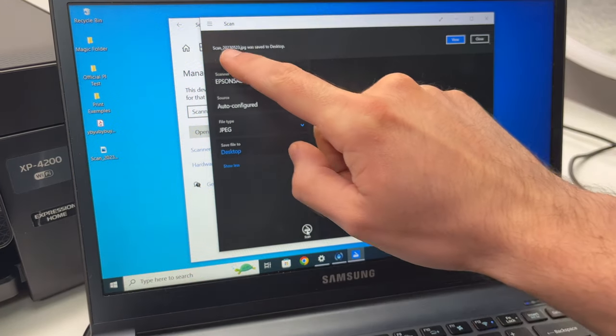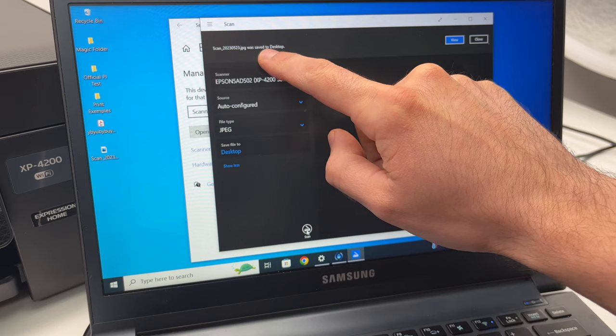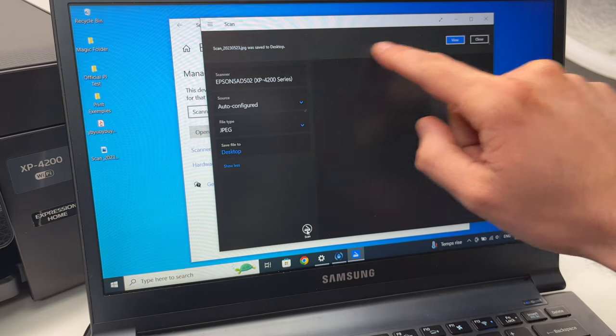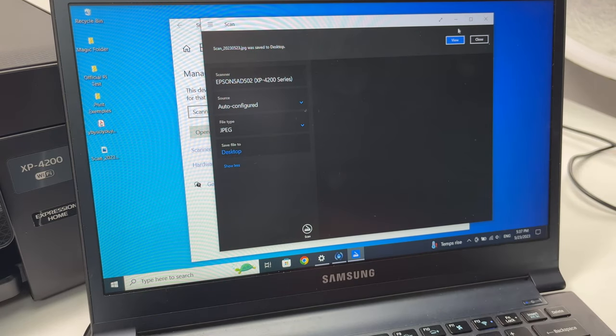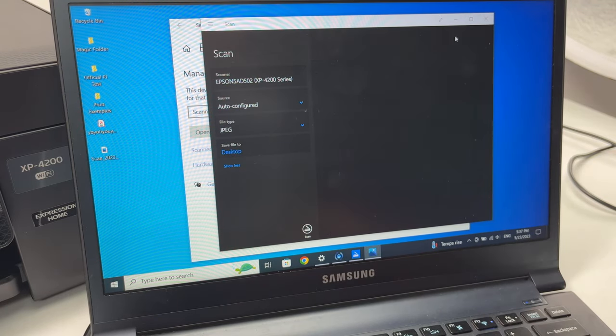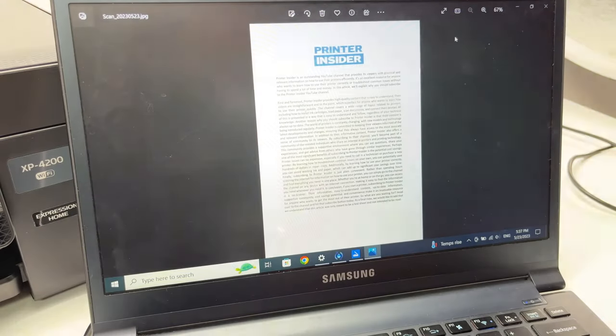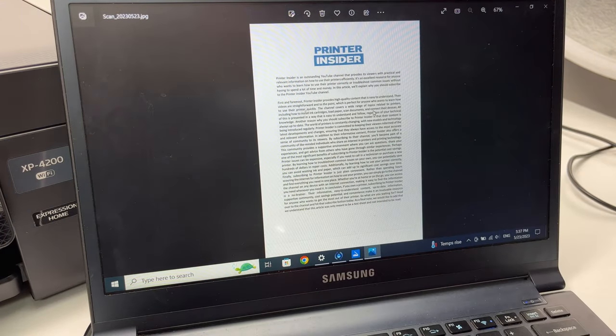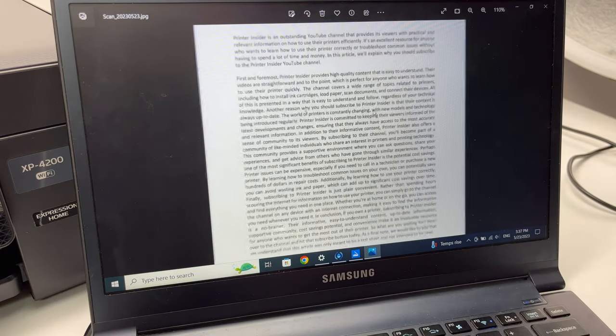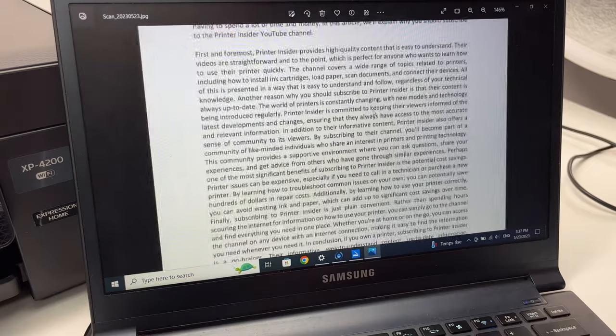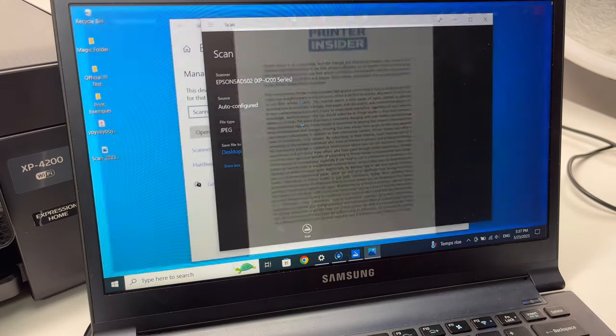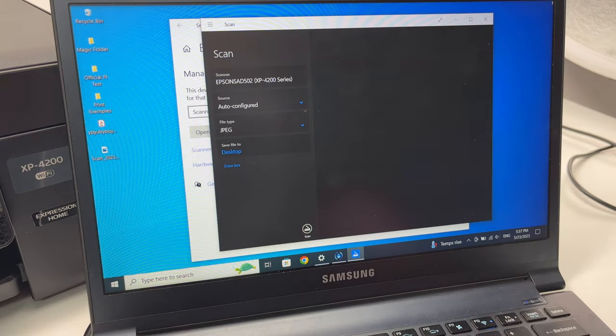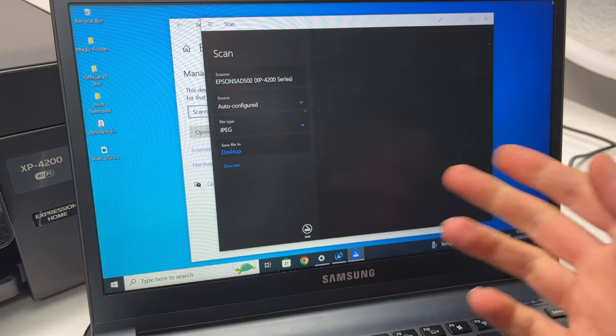When you're done you should have this message: scan was saved to desktop. You can press view if you want to view the file that just got scanned and it will open. This is what we just put in. You can zoom in, check if everything is fine and close it down.